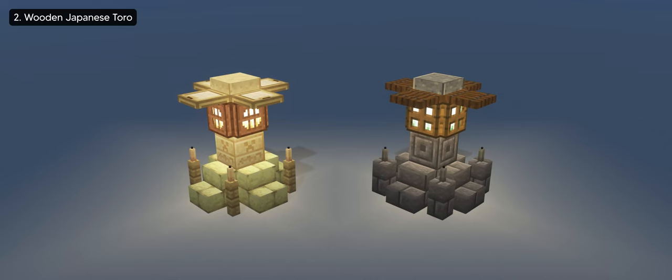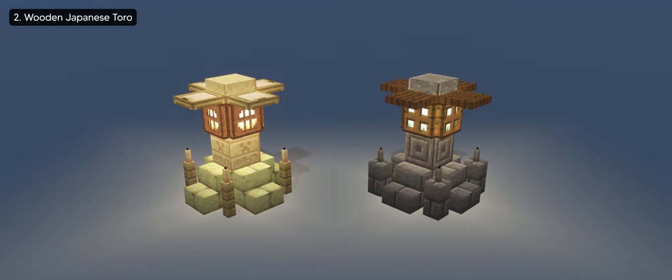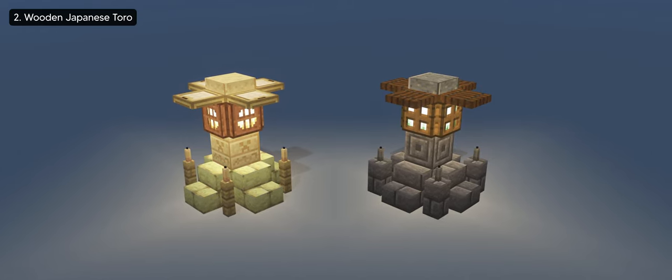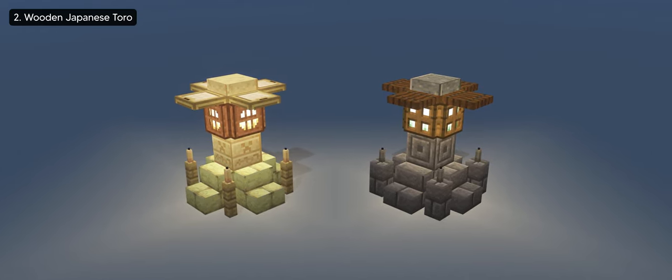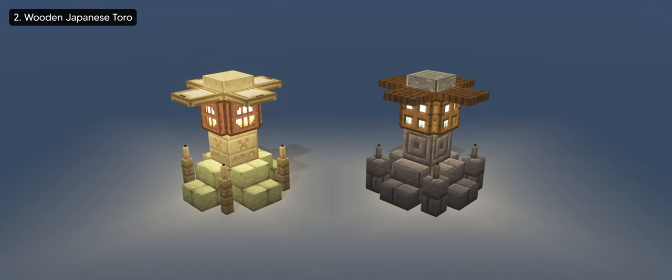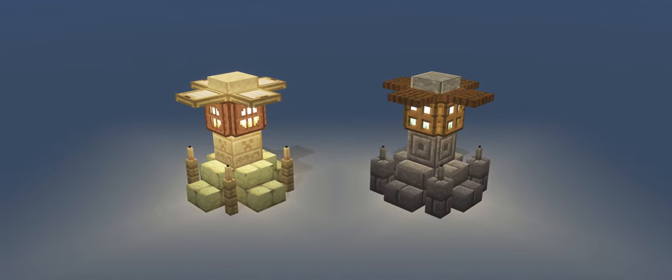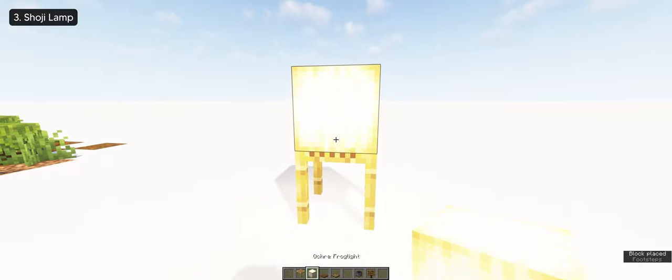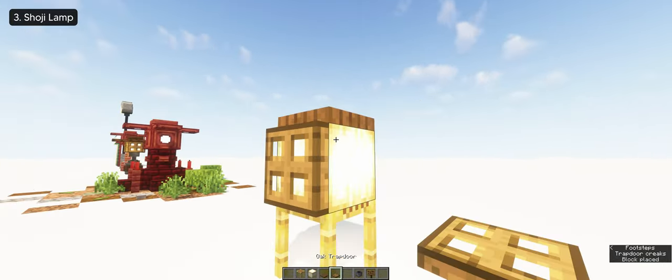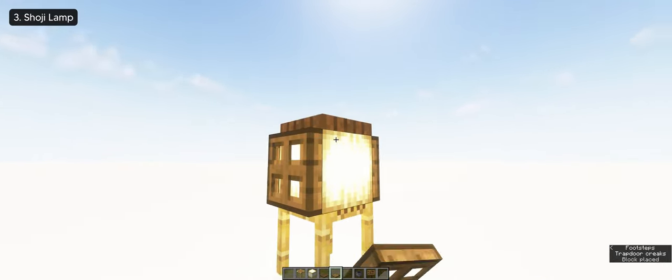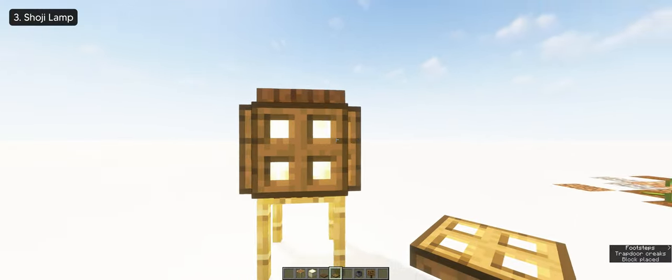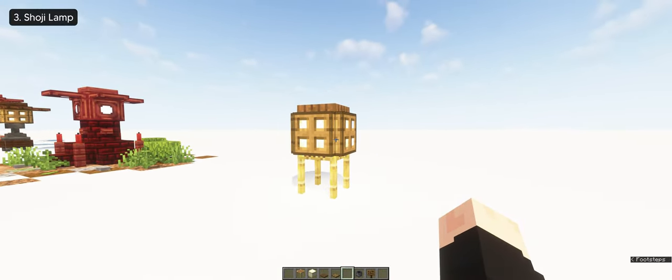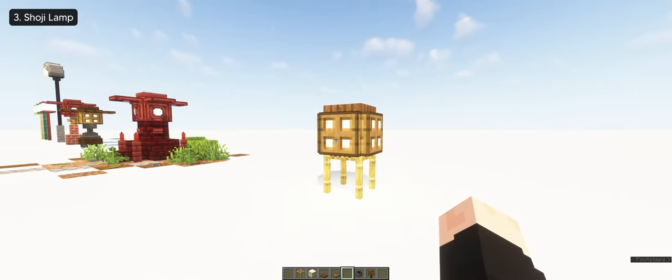With this design, you can make two or more variations. You can go for polished andesite, birch wood, whichever you prefer. For number three, you can also create a Japanese shoji lamp with scaffolding, ochre frog light, and some spruce and oak trapdoors if you want a miniature version of the Japanese toro.